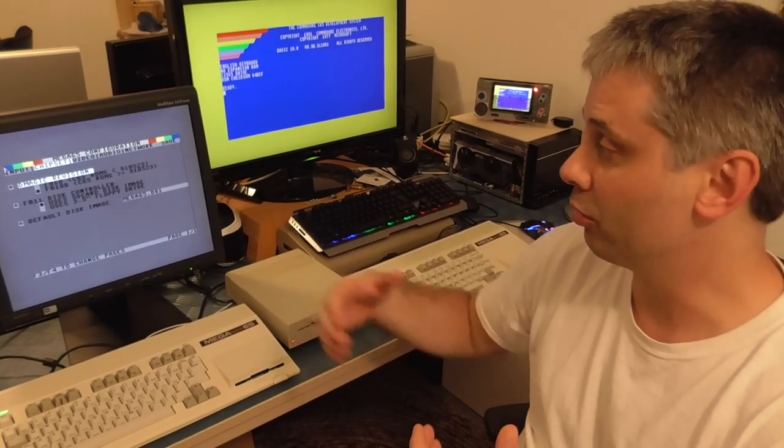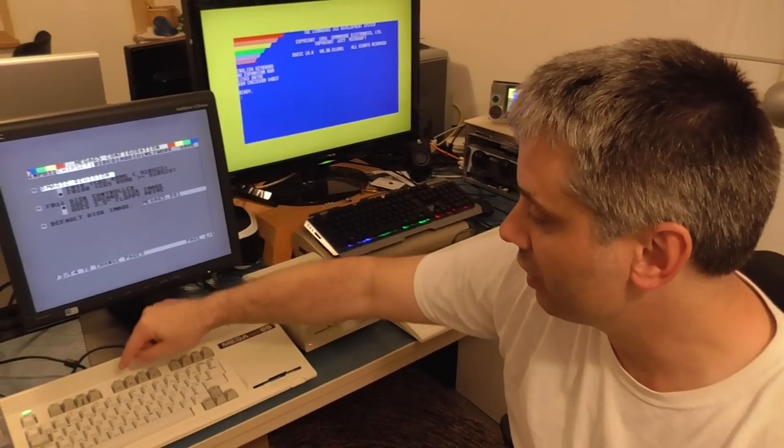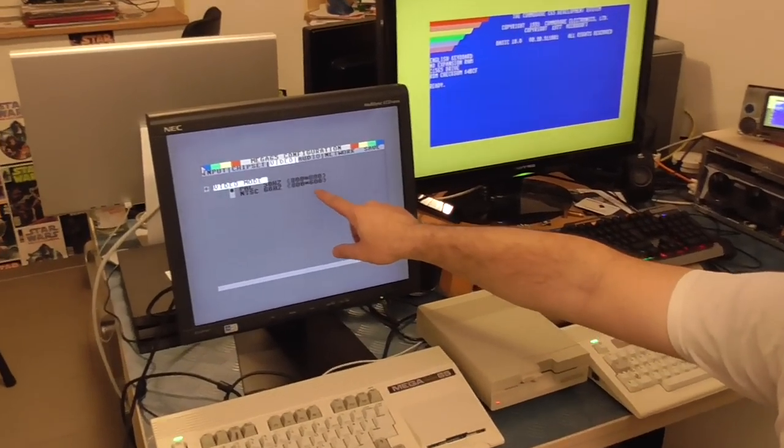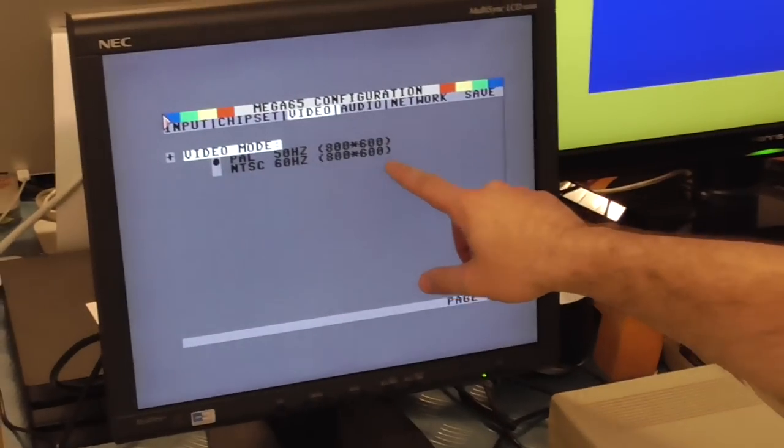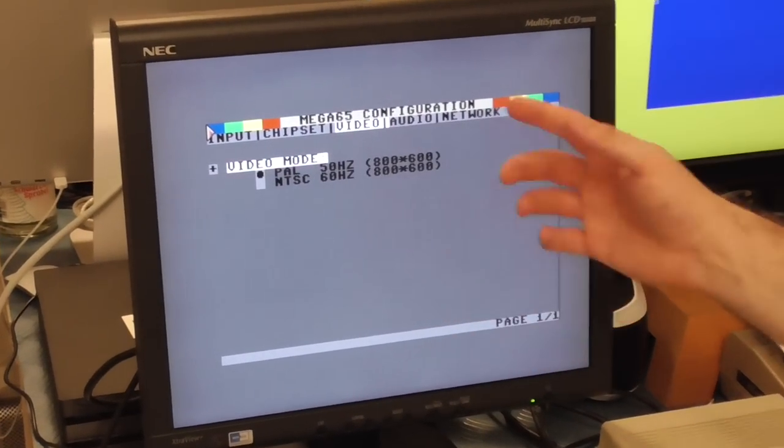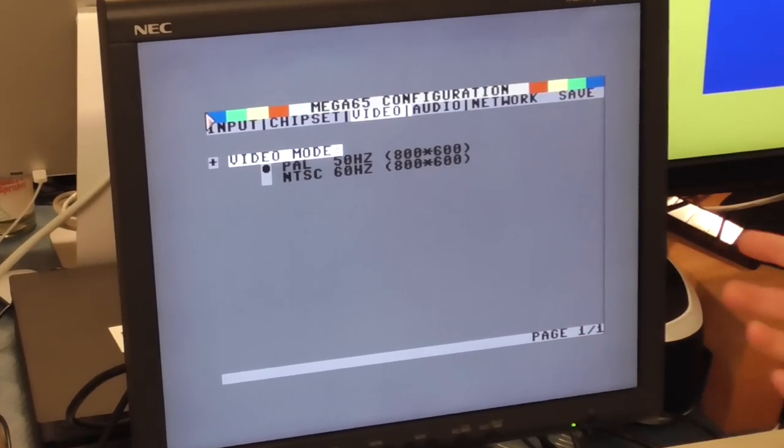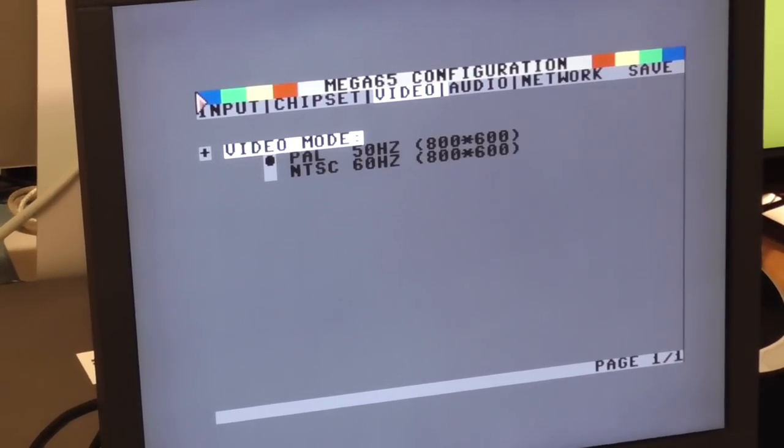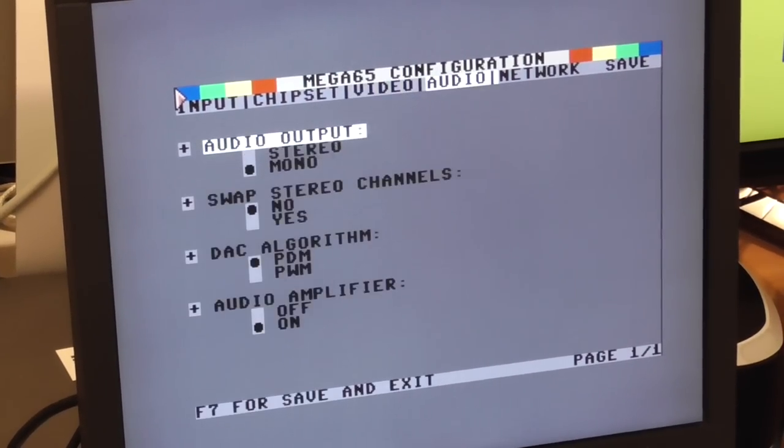And so again we can move across and we have video so we can choose whether you want PAL or NTSC, 50 or 60 Hertz depending on what your monitor is doing and what you want to work with.